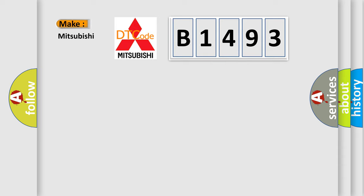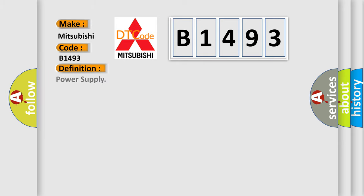So, what does the diagnostic trouble code B1493 interpret specifically for Mitsubishi car manufacturers? The basic definition is Power supply.